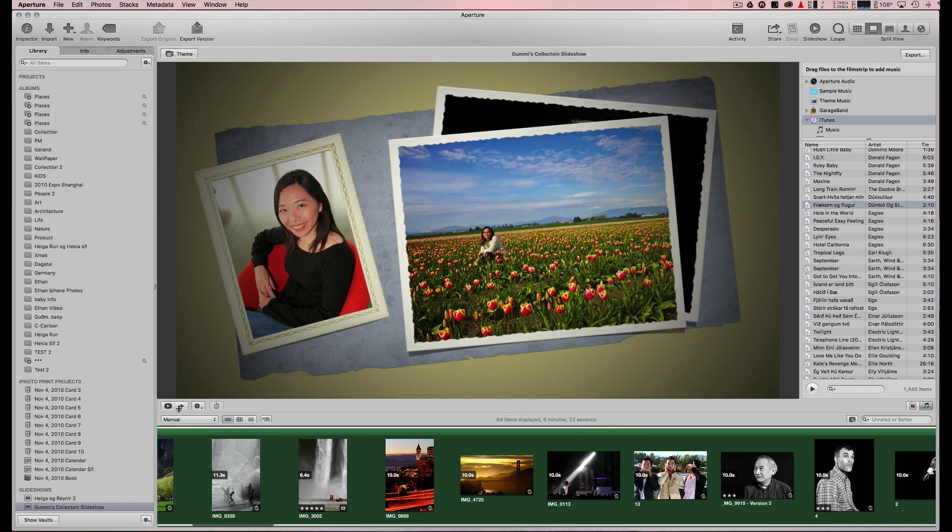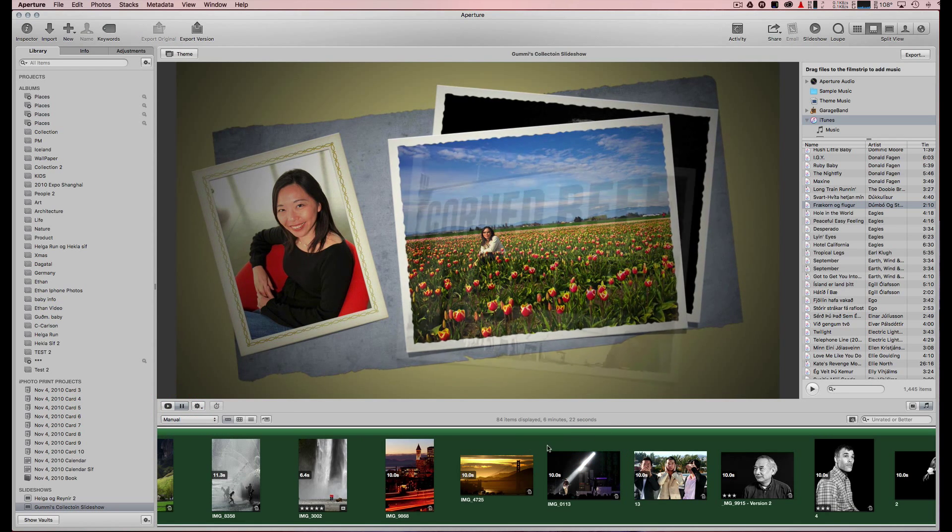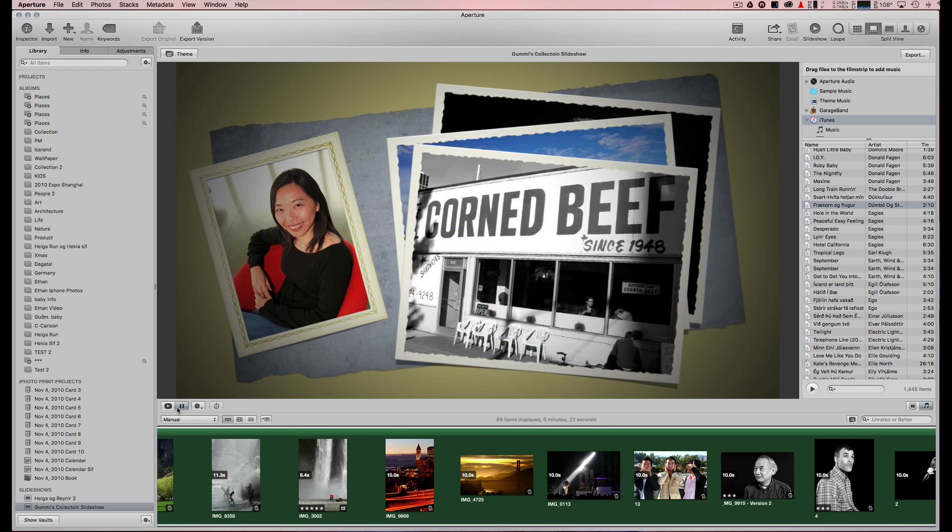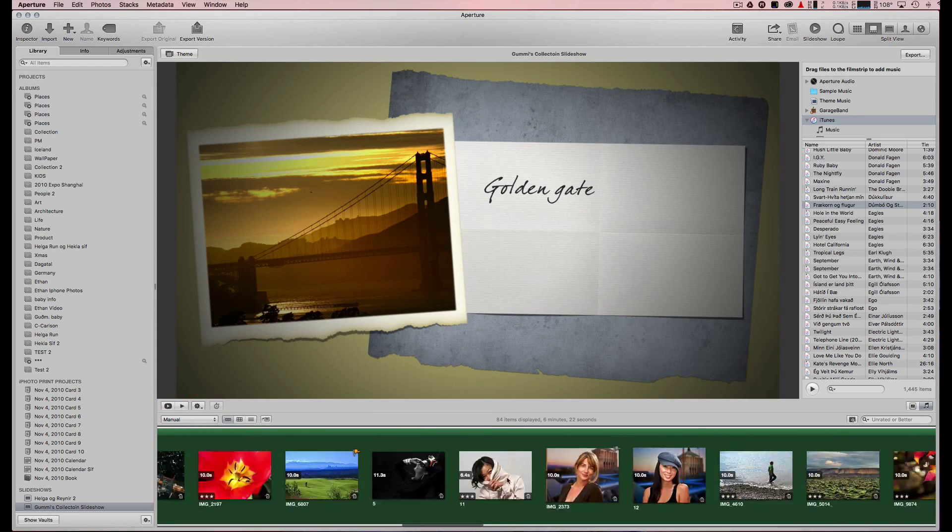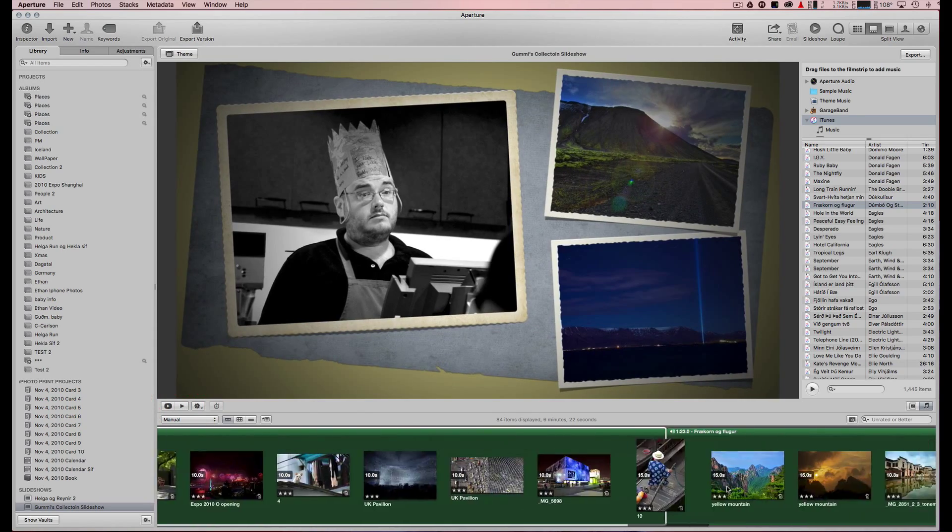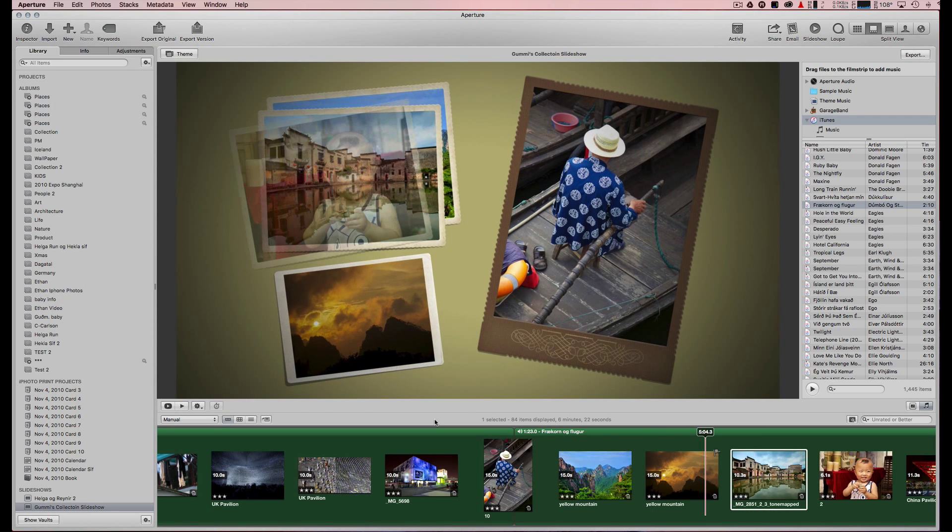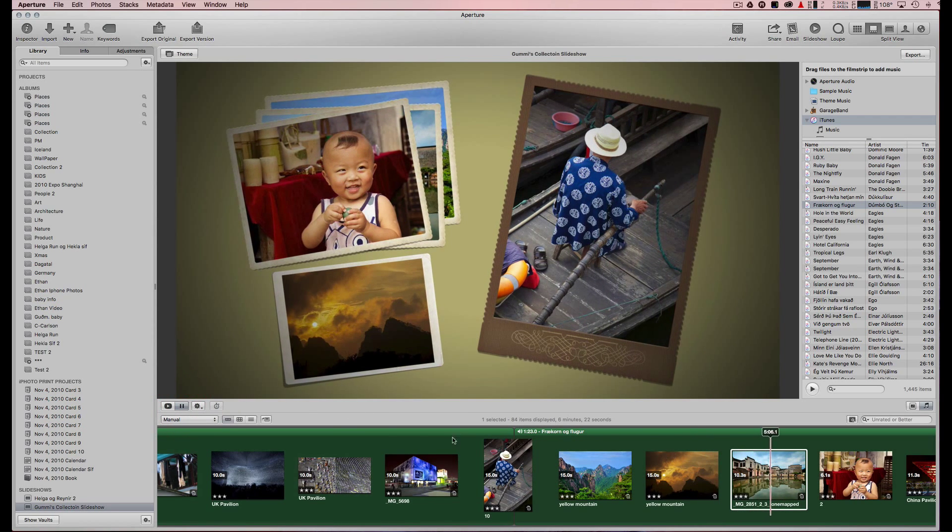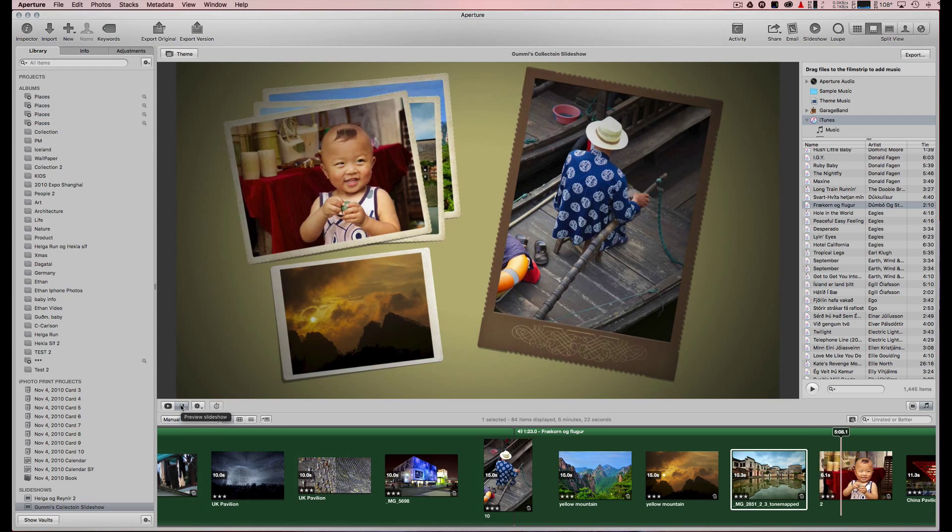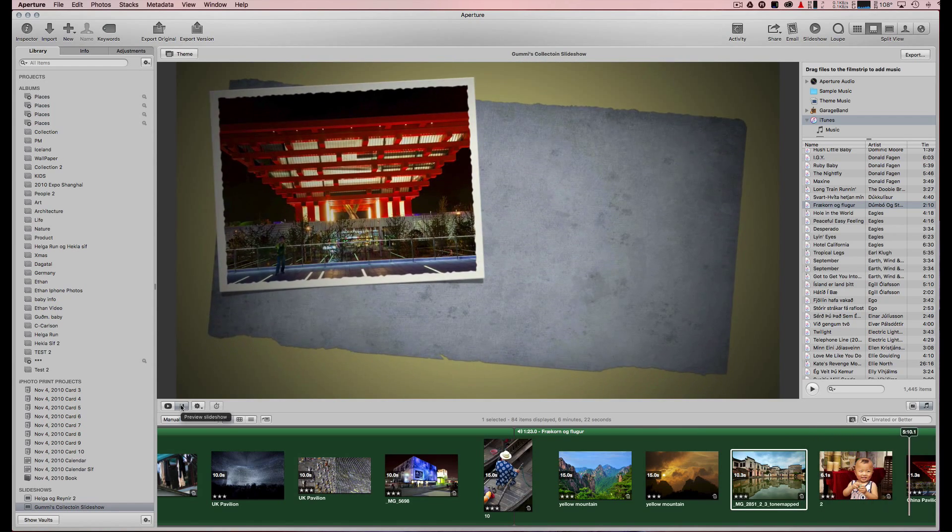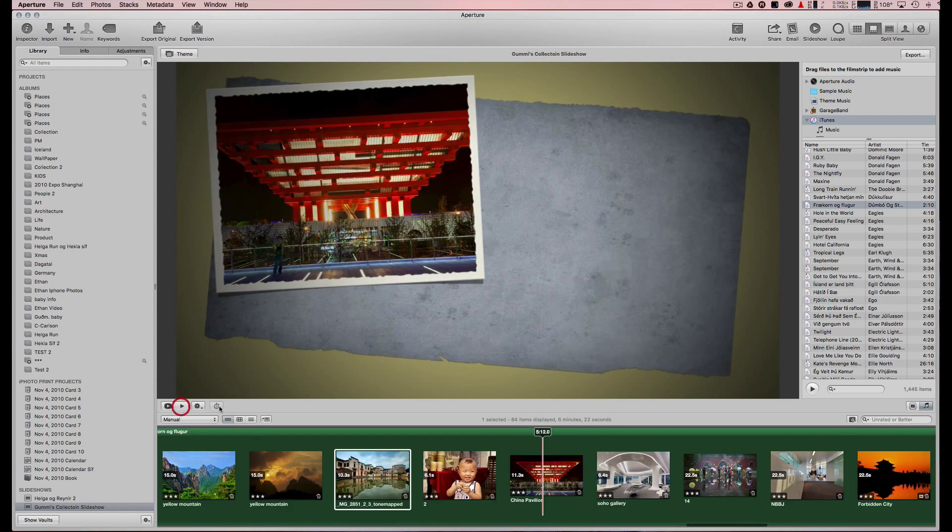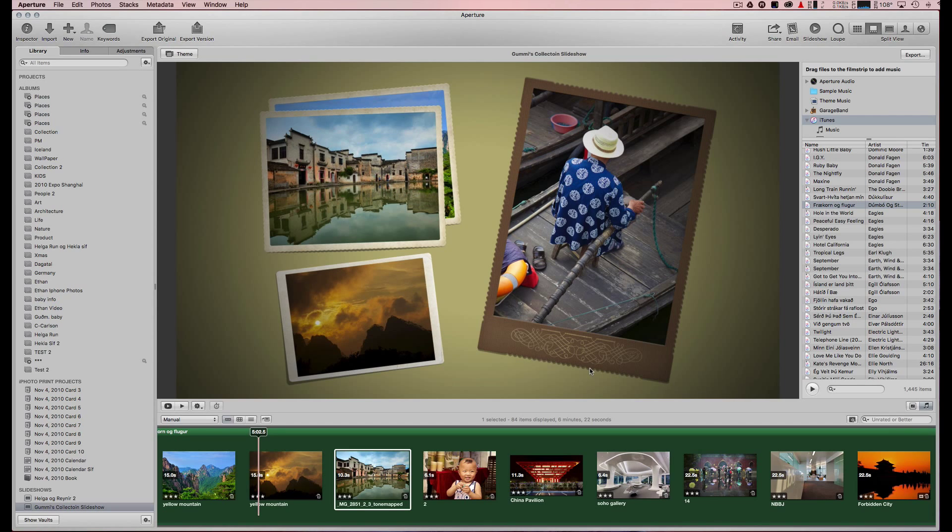If I do a preview, the other song is here somewhere. So if you want to have music in it, you can do that as well. This was just a little preview of Aperture and the slideshow themes.